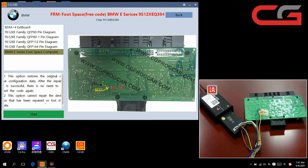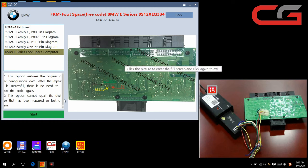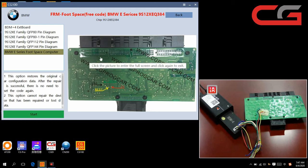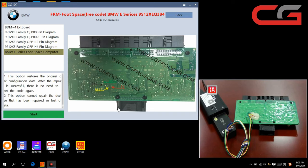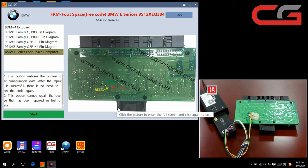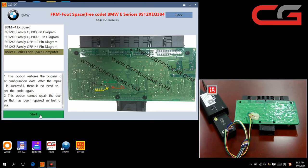This option cannot repair the device that has been repaired or lost data. Tips 2. You must be careful if your FRM has been repaired or you write the new data into the FRM. It can't use this function to repair.